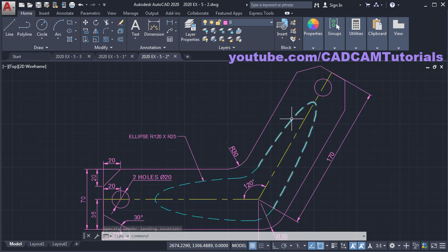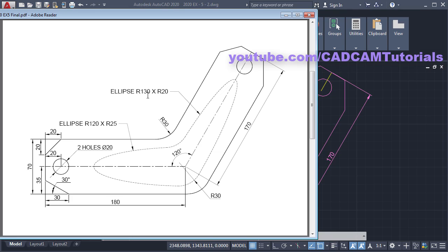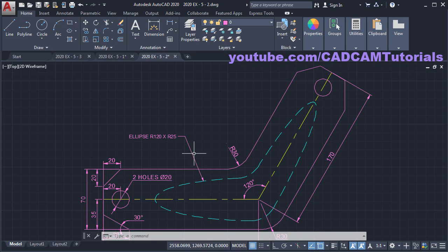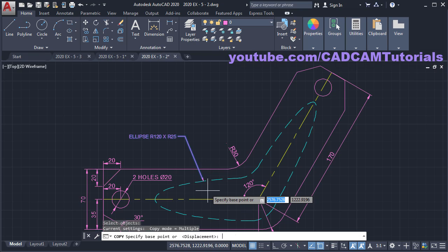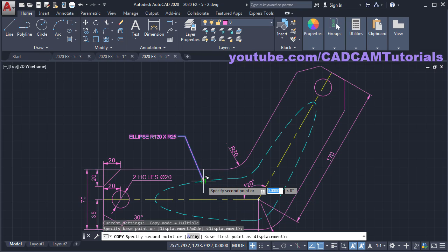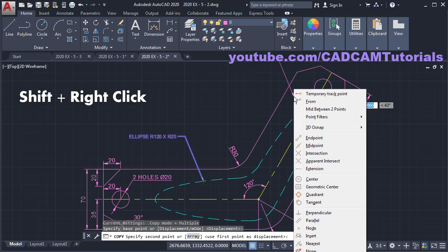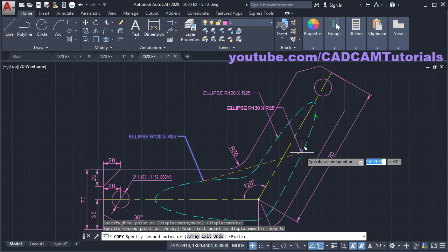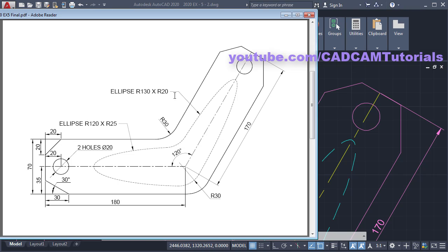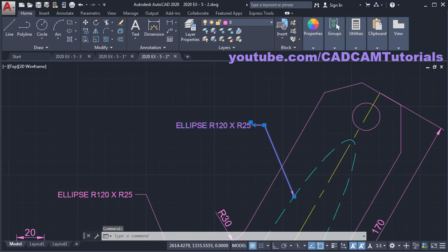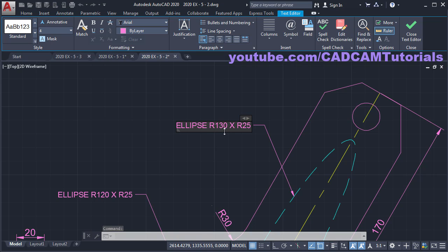Same way on this ellipse — it is ellipse R130, R20. What we can do is copy this leader here. Click on Copy, select this leader, press Enter. The base point will be this end point. Then press Shift and right-click, select Nearest, click on this ellipse, and press Escape. Then the dimension for this ellipse is 130 and 20. Double-click, make it 130 and 20 here. Click outside.